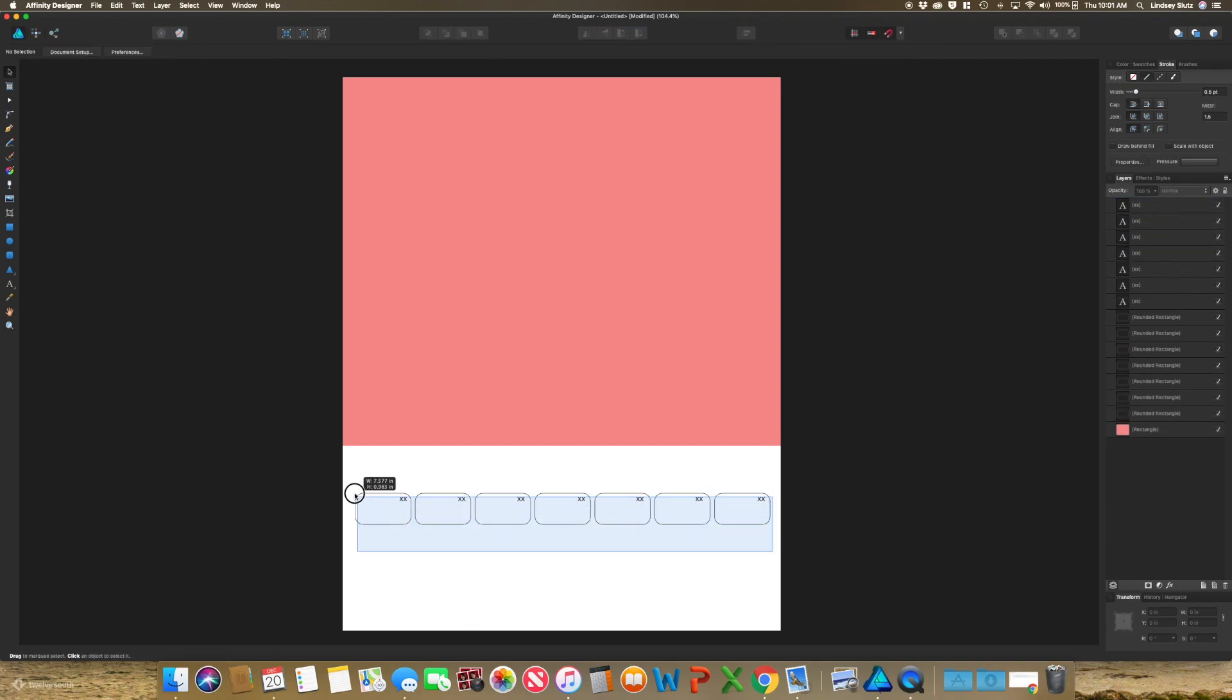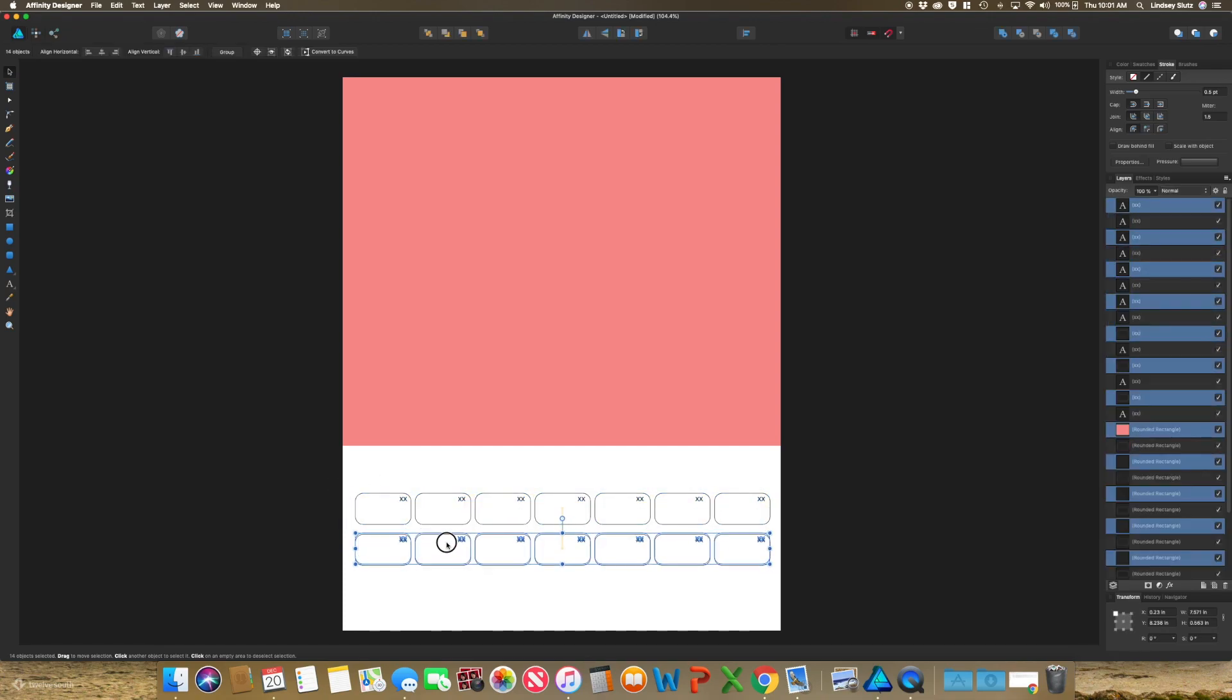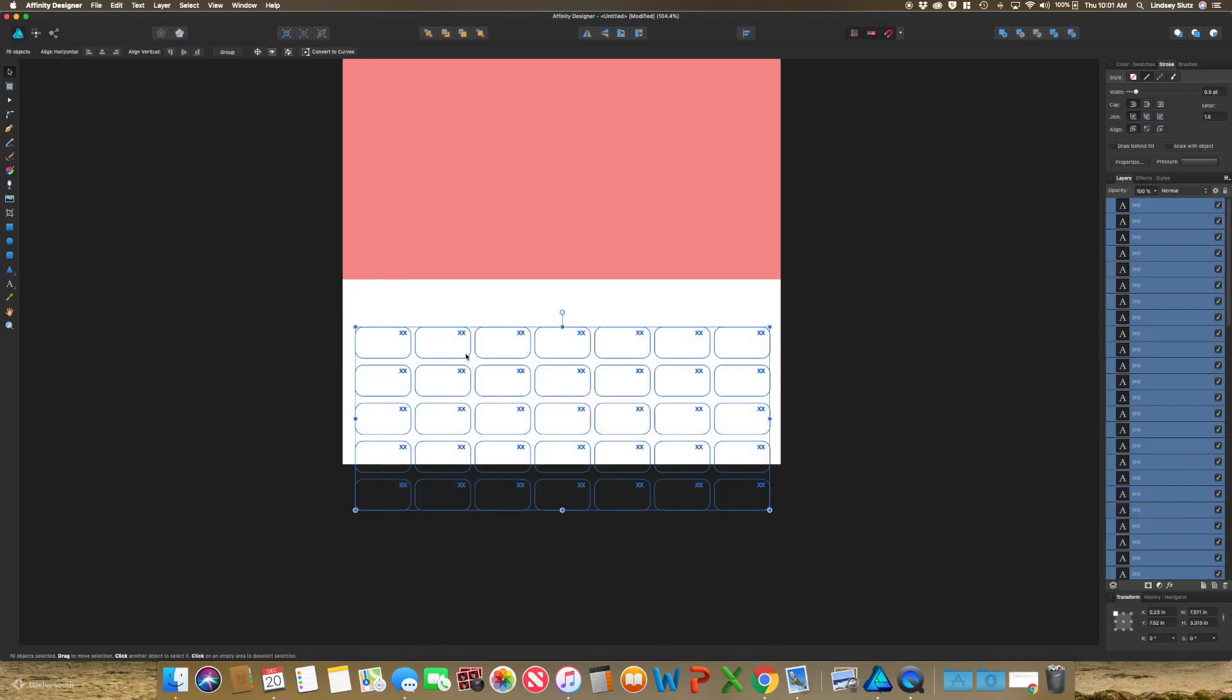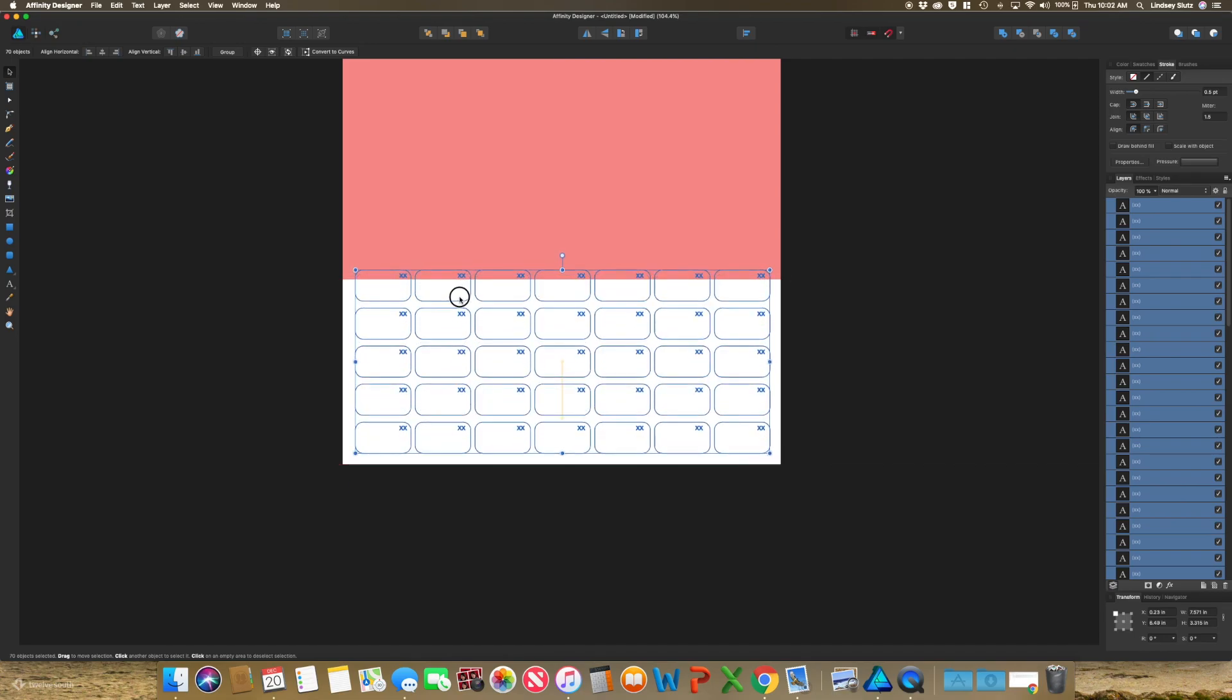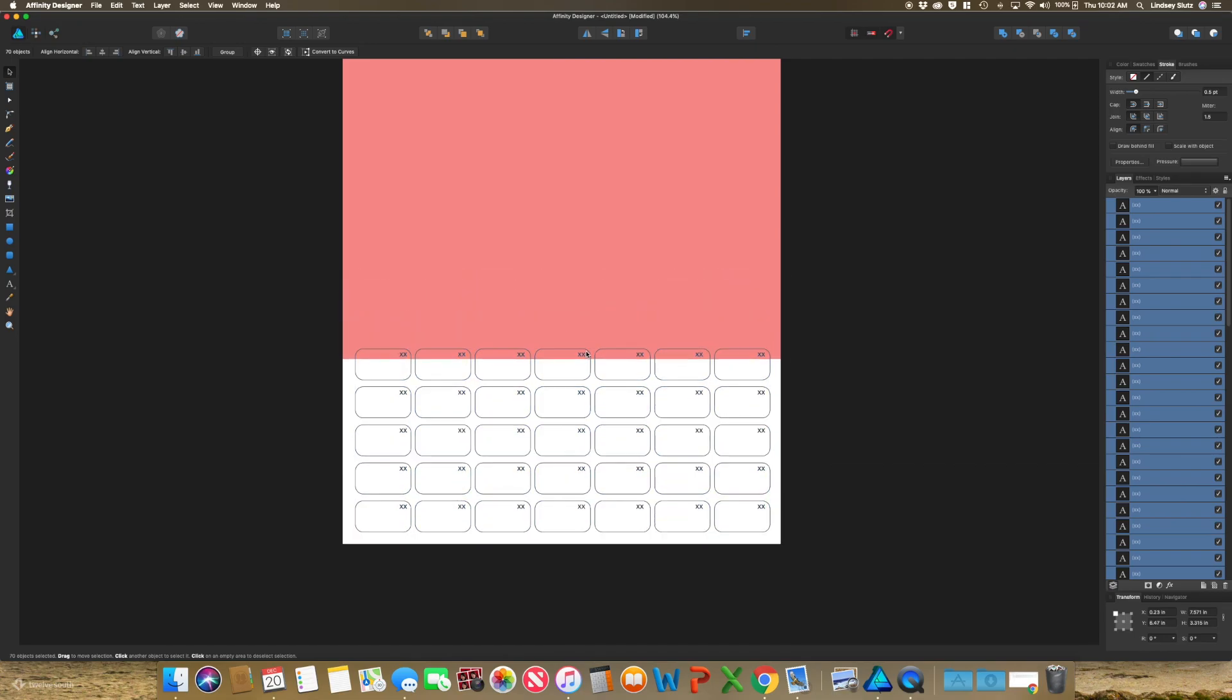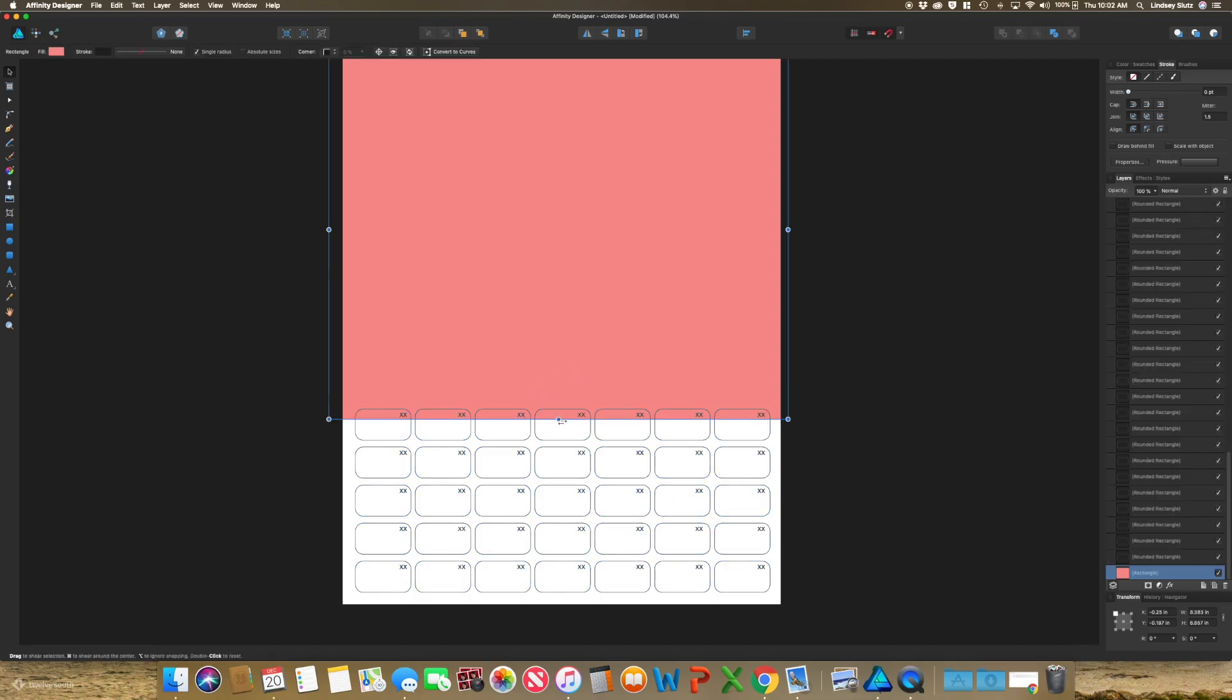So once you have all of that done, select these once again, hitting alt. And you want five rows. I don't want to make these any smaller. So I'm going to move this up and then adjust where my image is going to be.